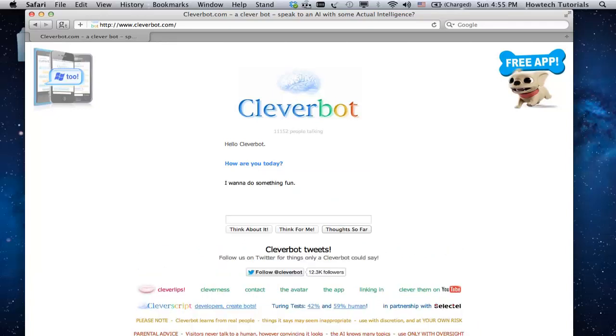You can see that Cleverbot is eager to talk with you, and he won't hesitate trying to outsmart you. Continue your dialogue for as long as you wish.